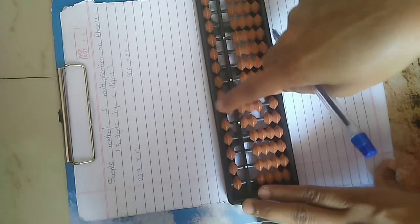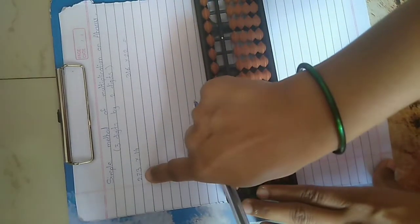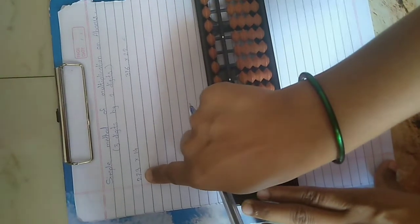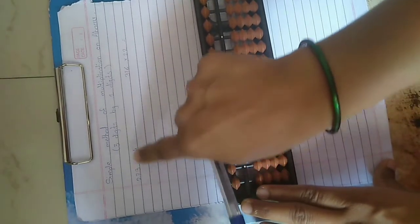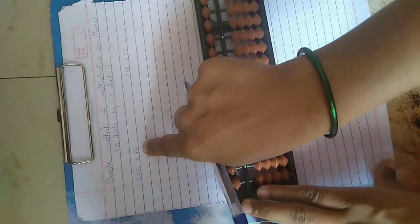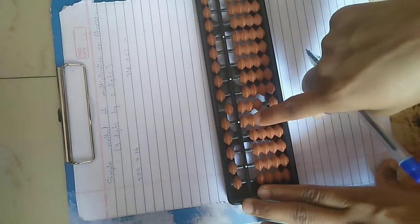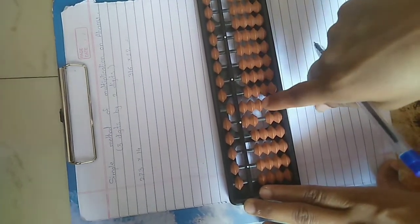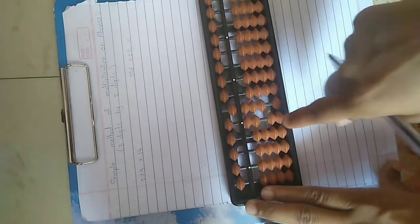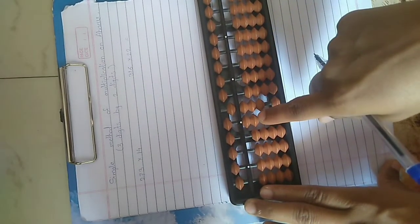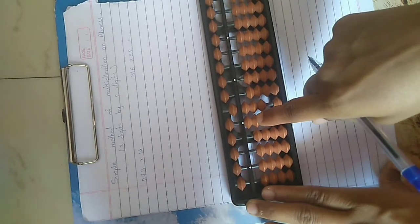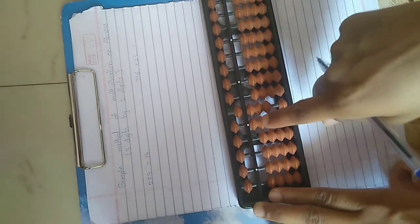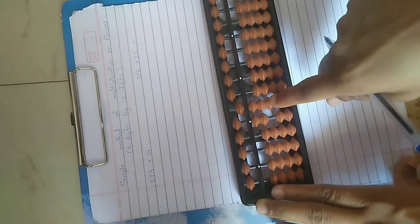Then now multiply by 7 to the 14. 7 ones are 7, so repeat the place value. 7 ones are 7, 0, 7.